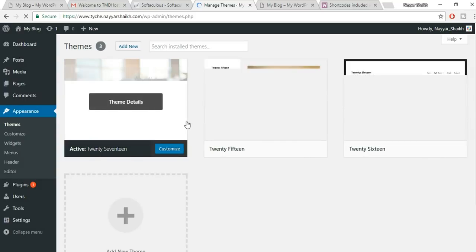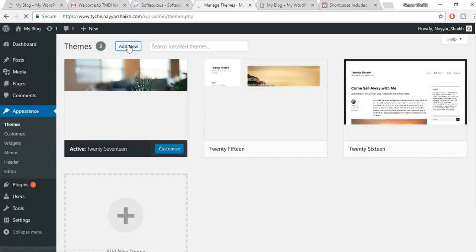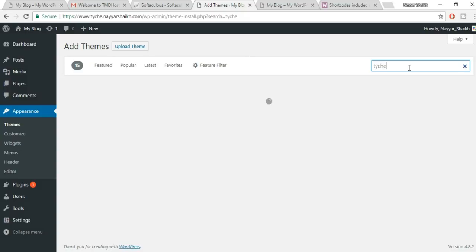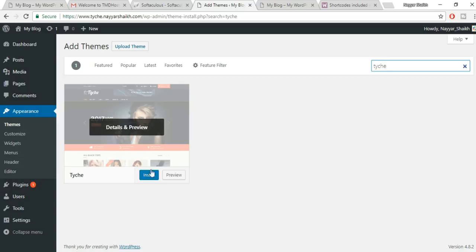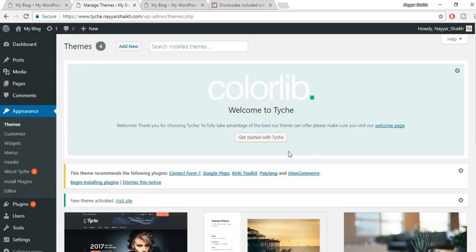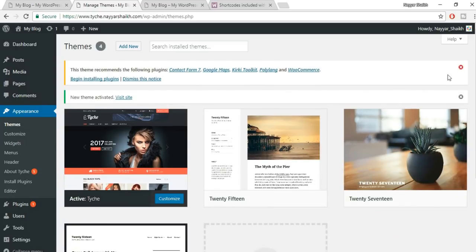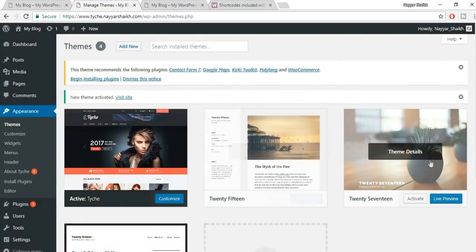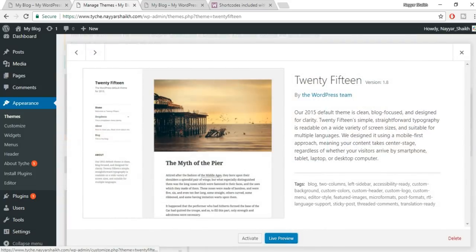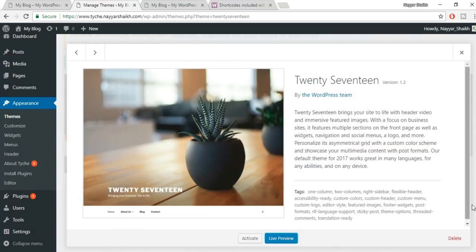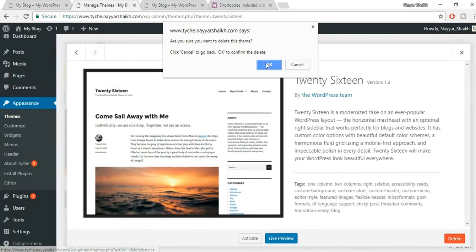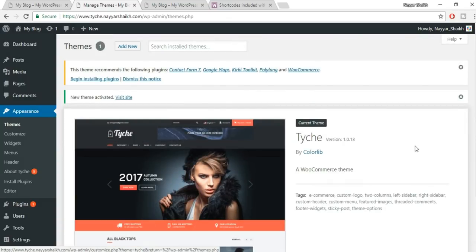This is your WordPress dashboard. Click 'Visit Site' to see your website as it currently looks — we need to change this design. Go back to the dashboard, go to Appearance > Themes, click 'Add New', and search for 'TYCHE'. This is the free theme we're using — click Install, then Activate.